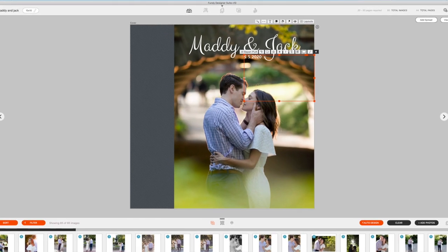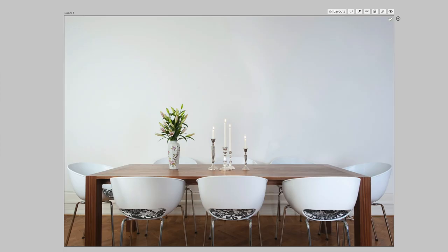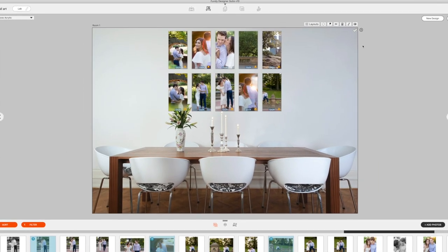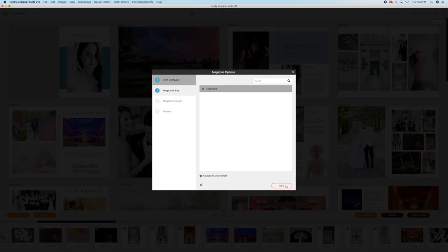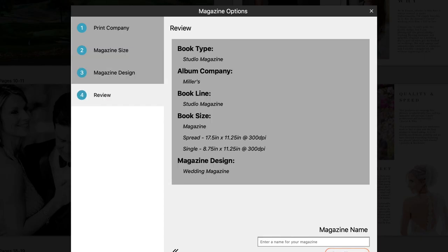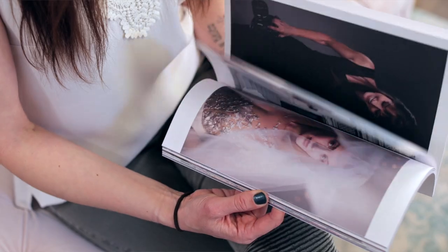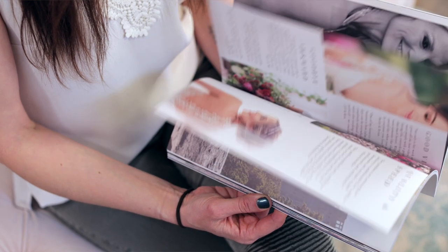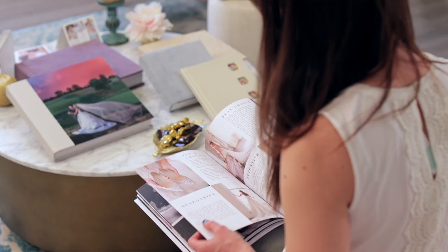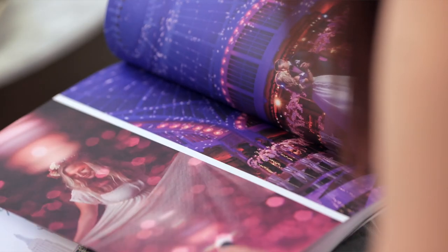I'm using Fundy Design Software not just to help the process and workflow in creating products for my clients after the shoot, but it's really helpful in marketing my business. Lately, I've been really enjoying creating magazines that I give out not to my clients but to event professionals like the florist, wedding planner, and venues.